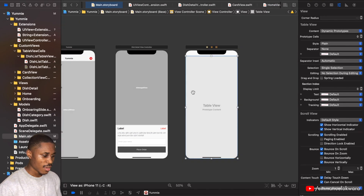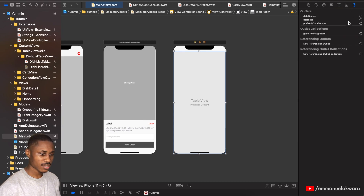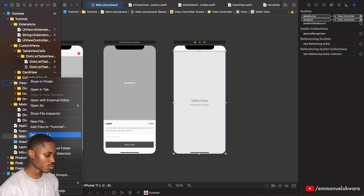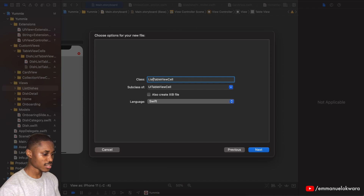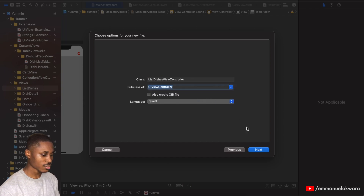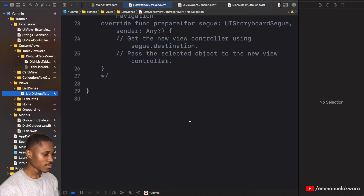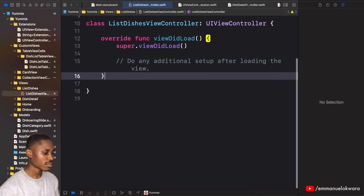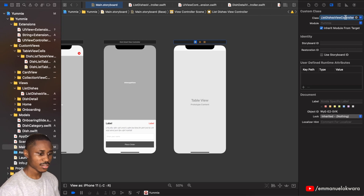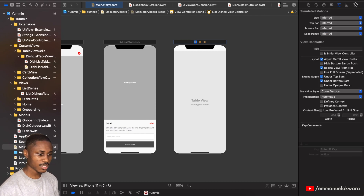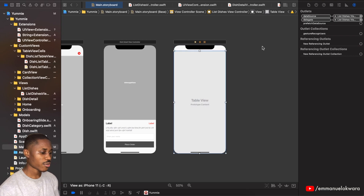Now let's set our delegate and data source, and connect this to a view controller class. In our view hierarchy, create a new group called 'List Dishes', then create a new view controller class called 'ListDishesViewController'. Click next and create. Go back to the main storyboard, click the view controller, head to the identity inspector, set the class to ListDishesViewController, and also set the storyboard ID.